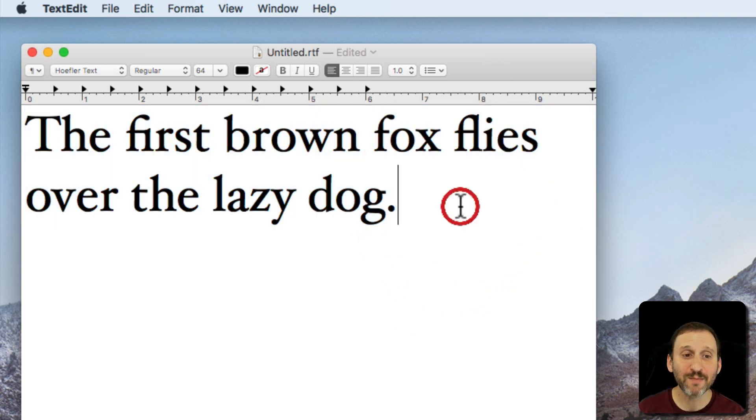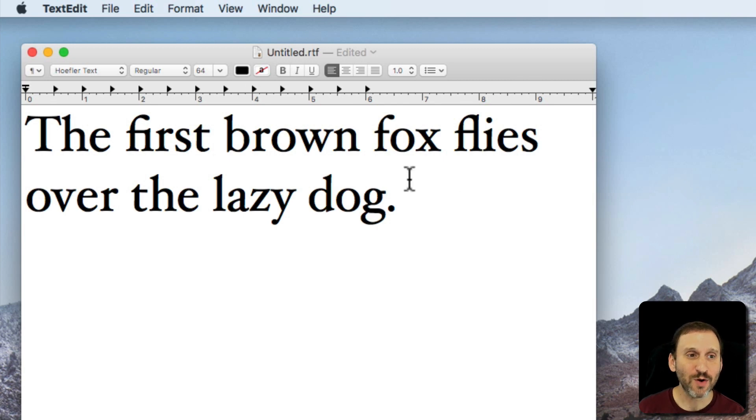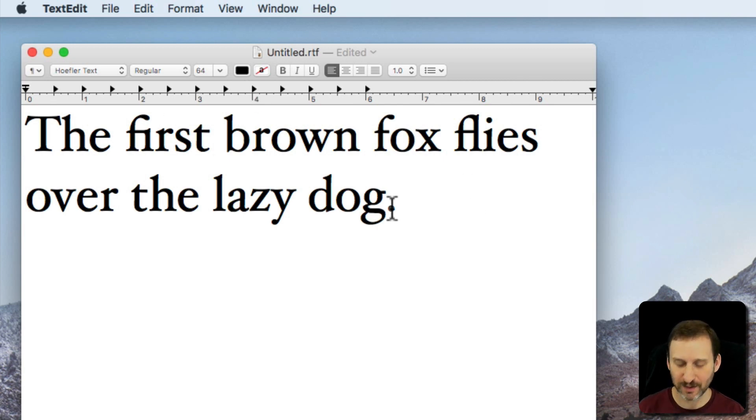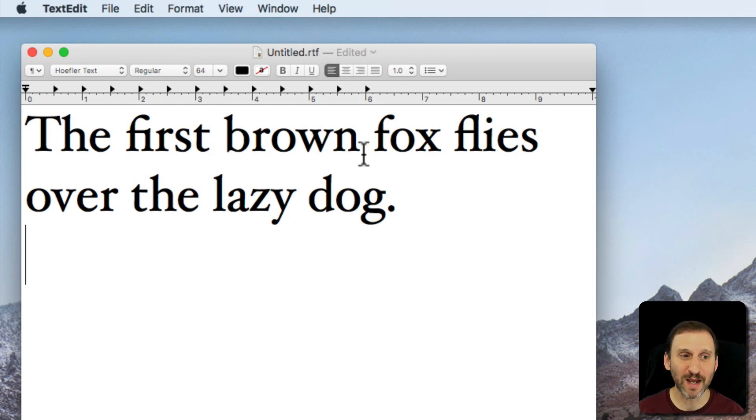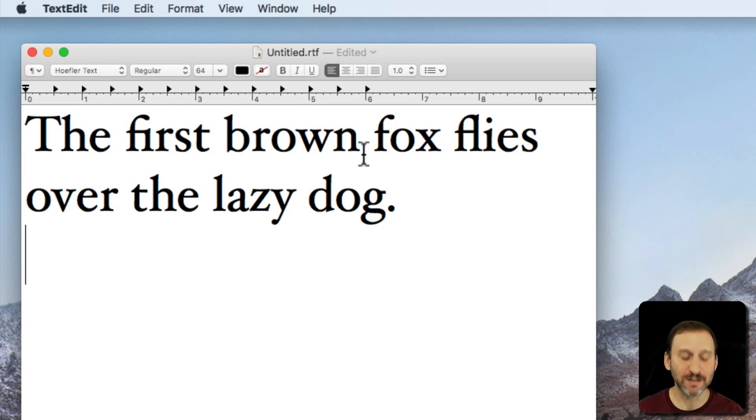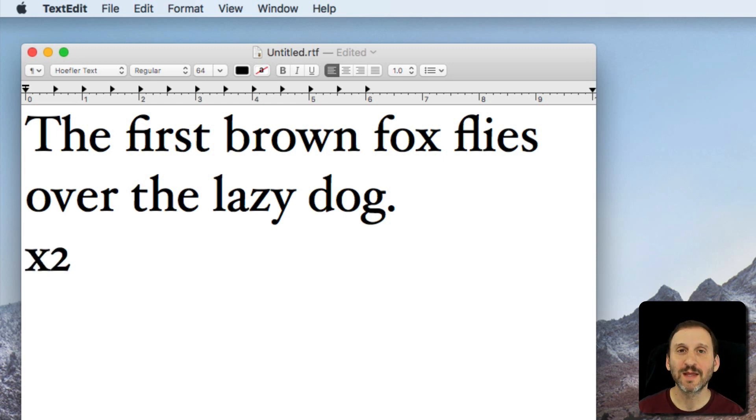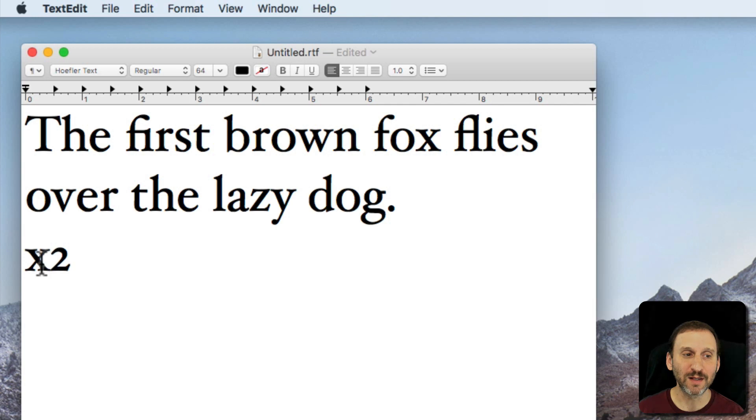Finally that brings us to Baseline. Applying Baseline to a whole bunch of text really doesn't do anything. It will just basically move the text vertically up or down. What you need to do is use it with two characters next to each other where you want things to be a little different.